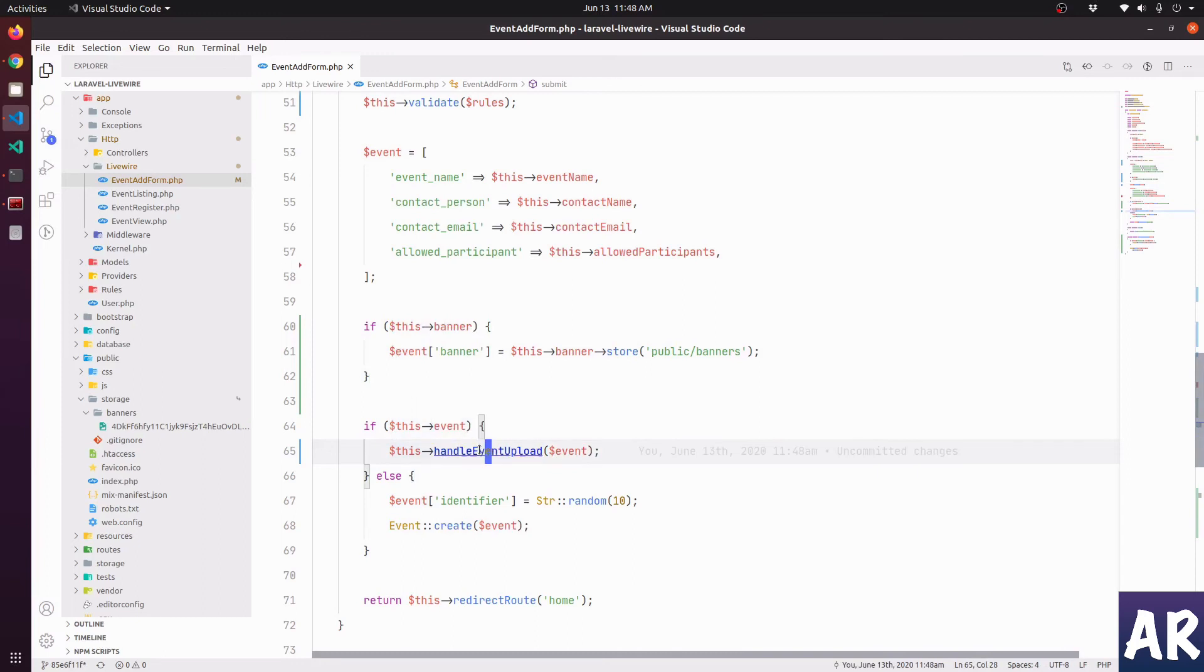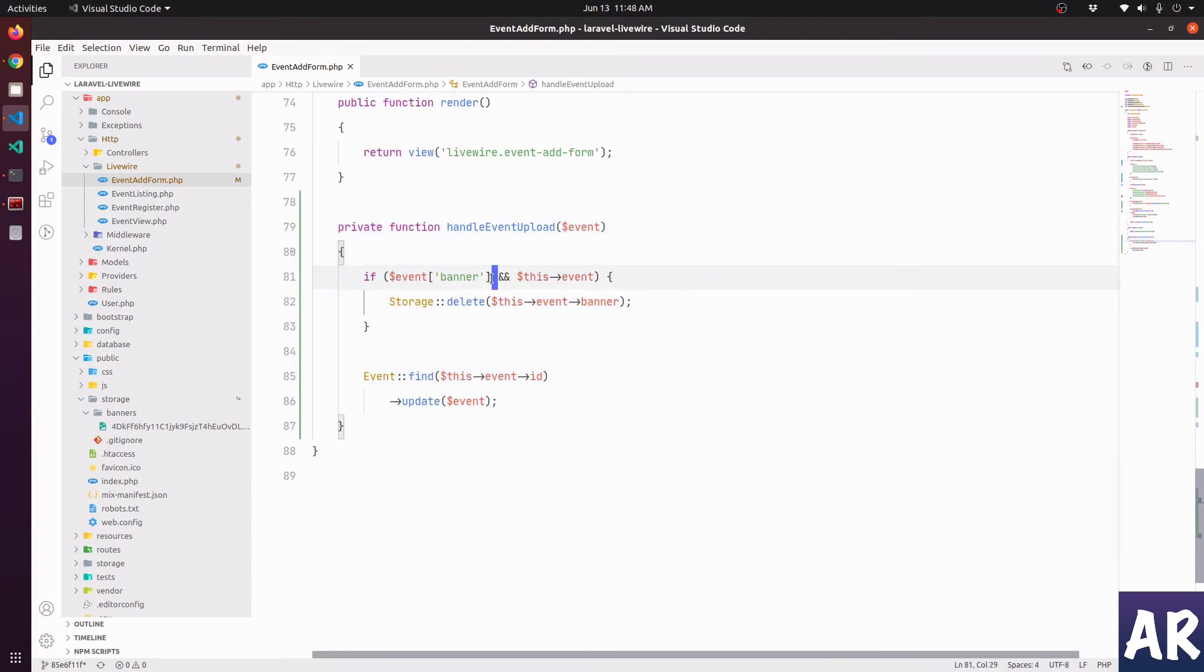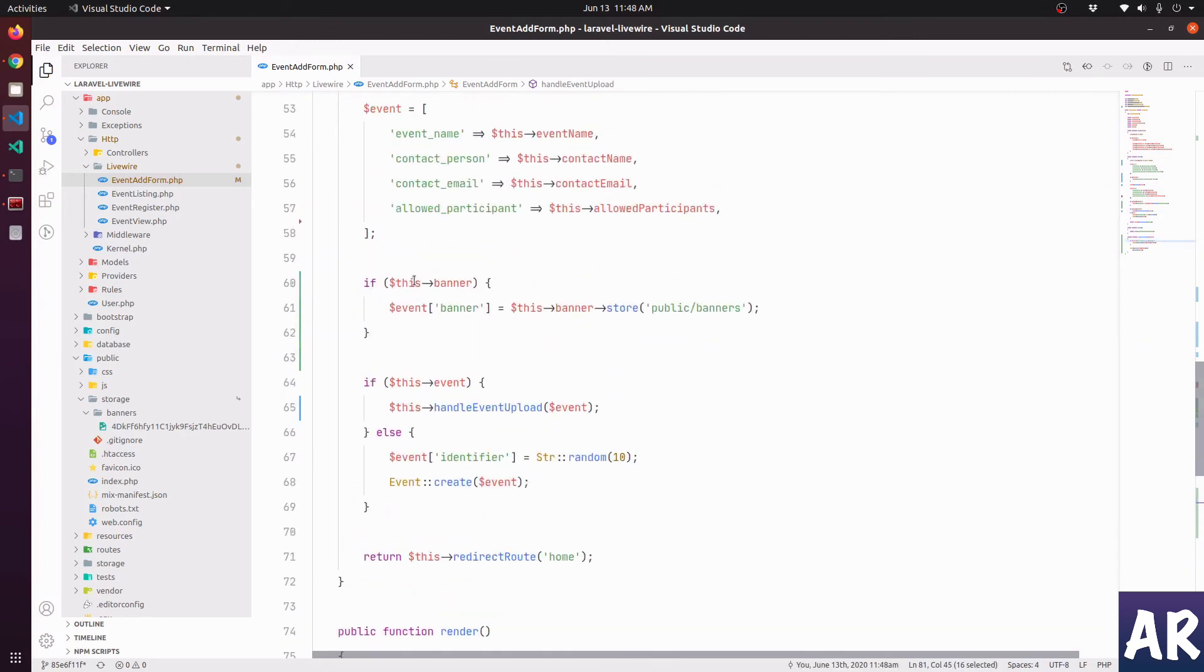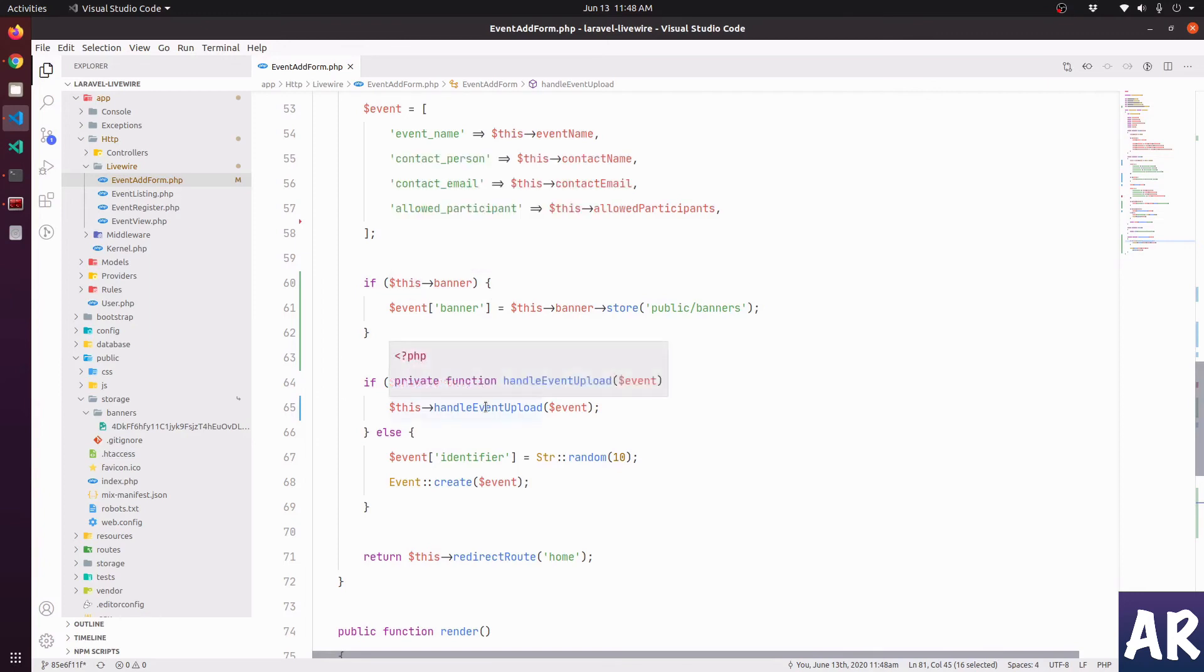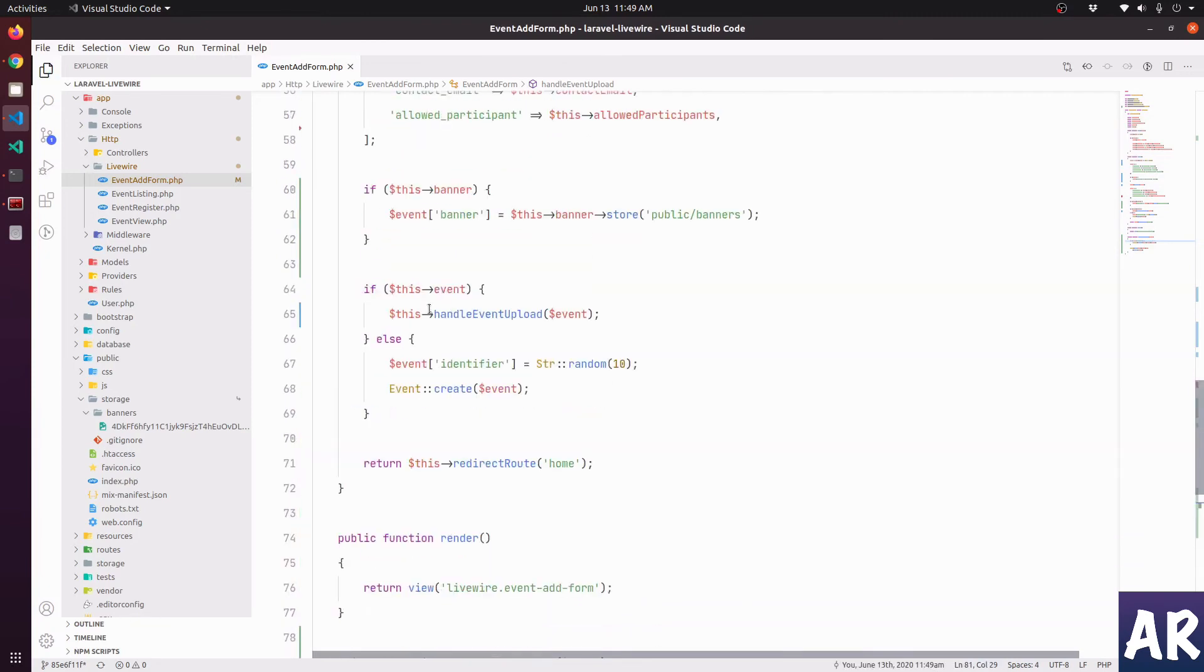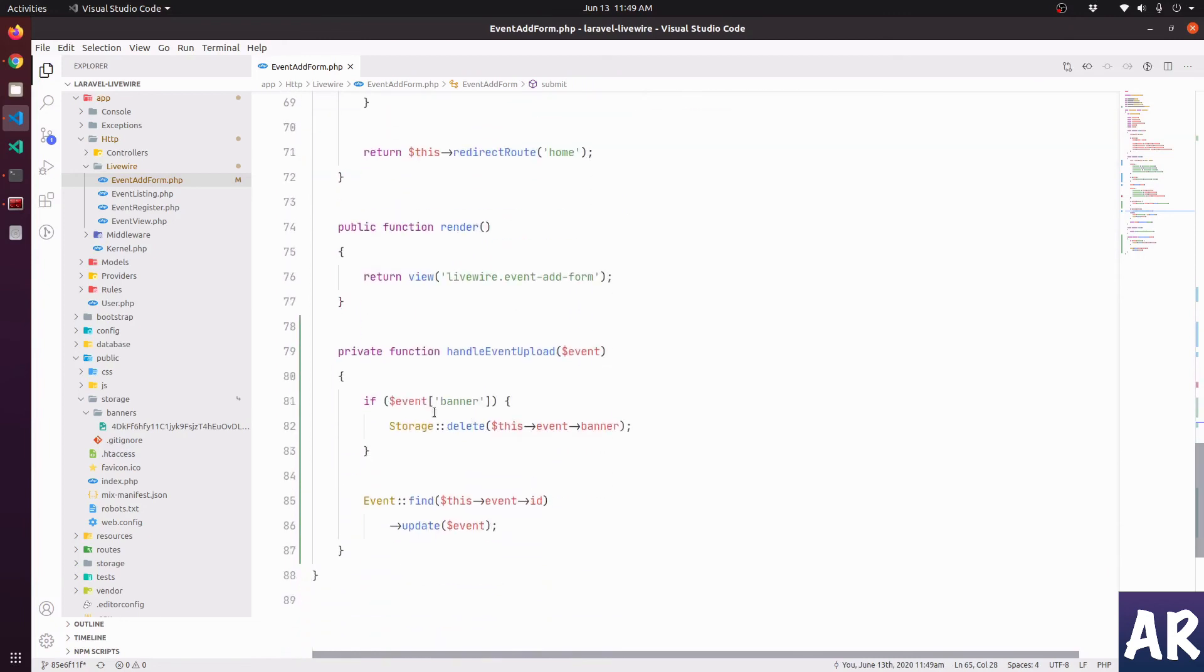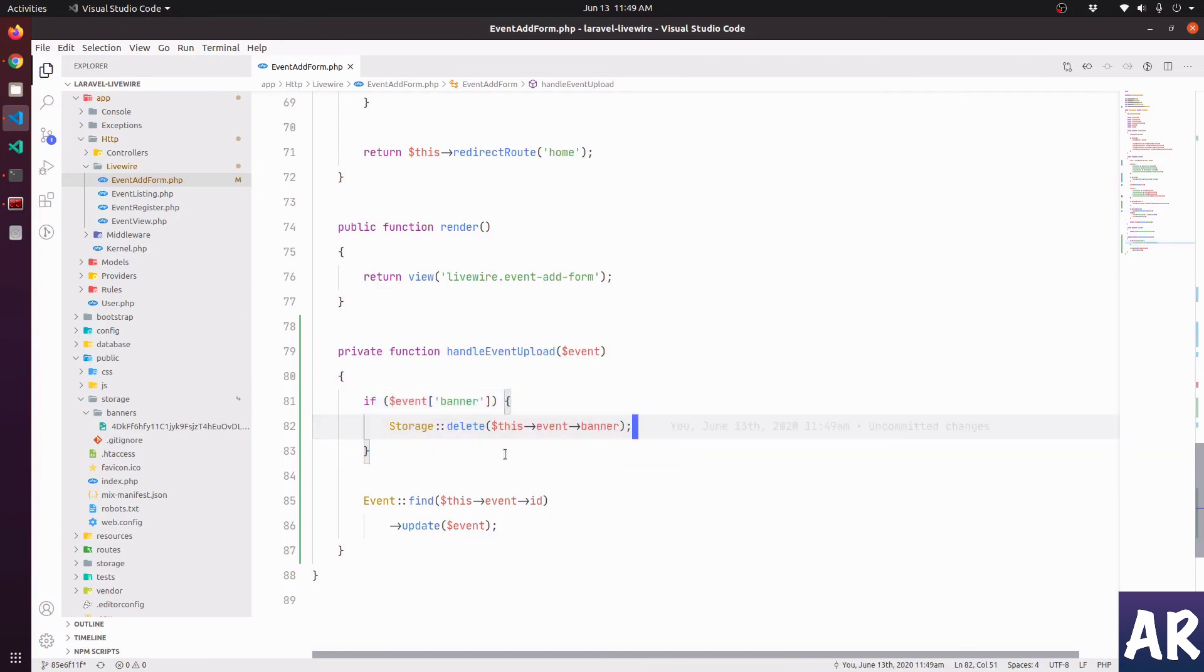Let me see. So the banner will exist for create as well. However, this function will not be called if I am on create. Let us remove this condition because basically this is fine. So yeah, we pass the event to this function. That function will first check whether that file exists or not. If the file exists, it will delete it from storage, and then it will update the event.